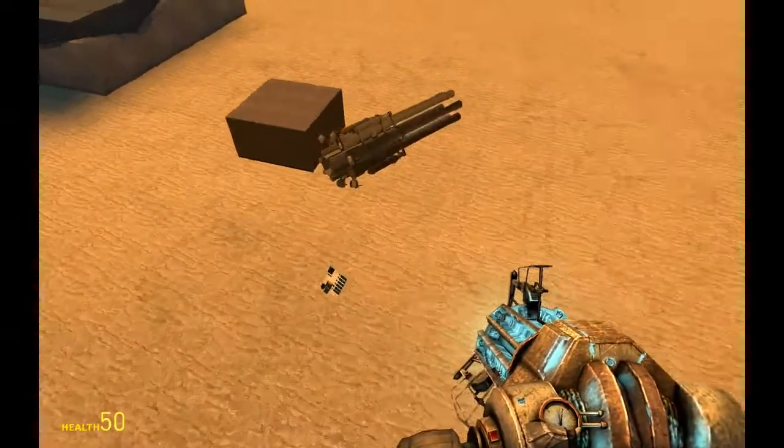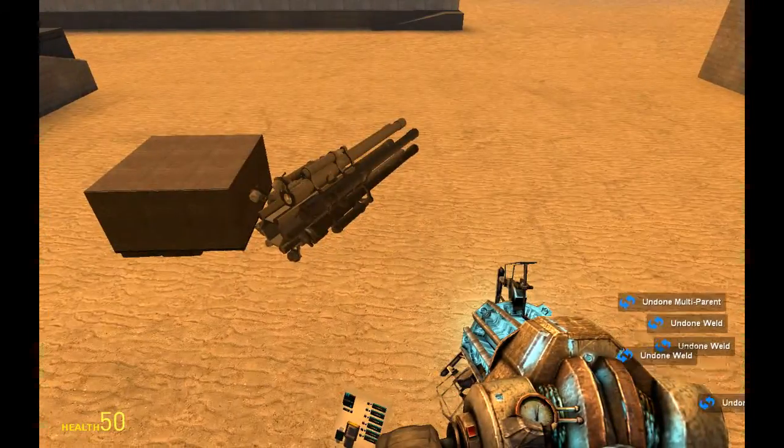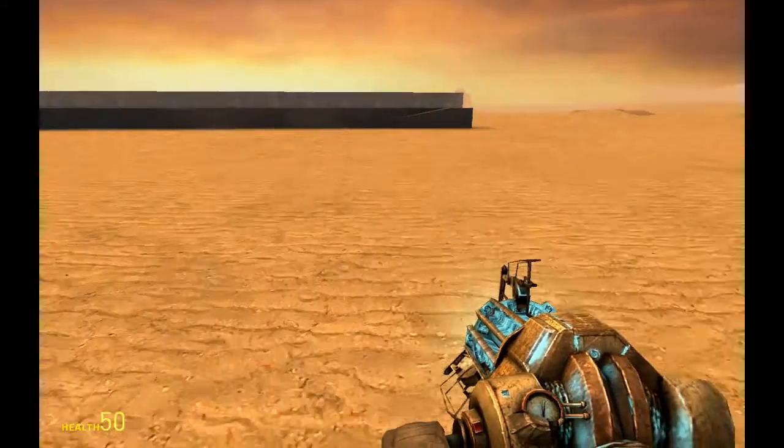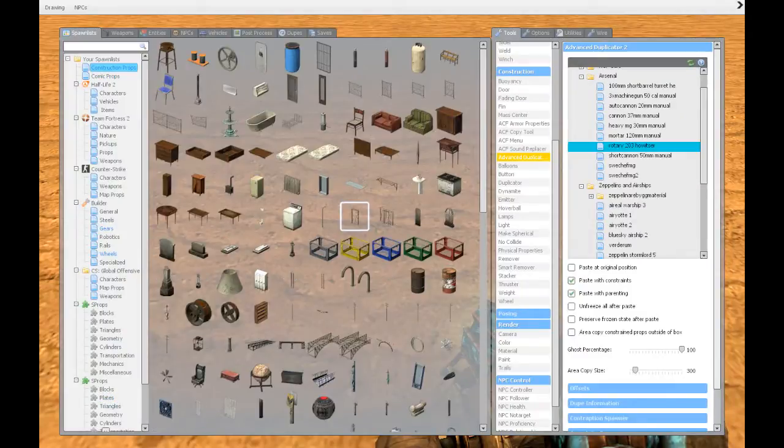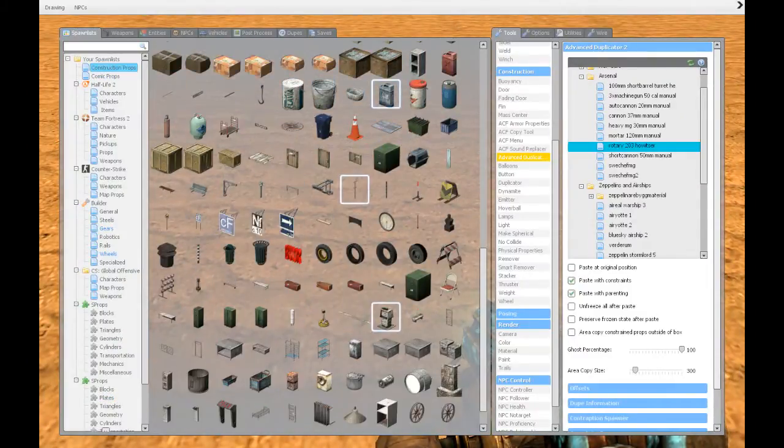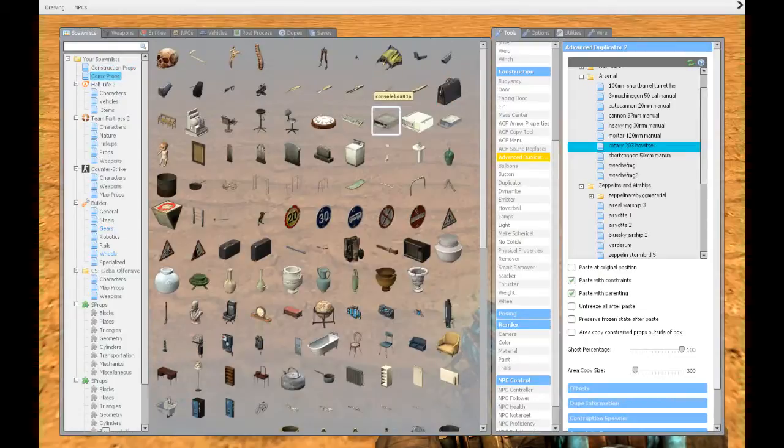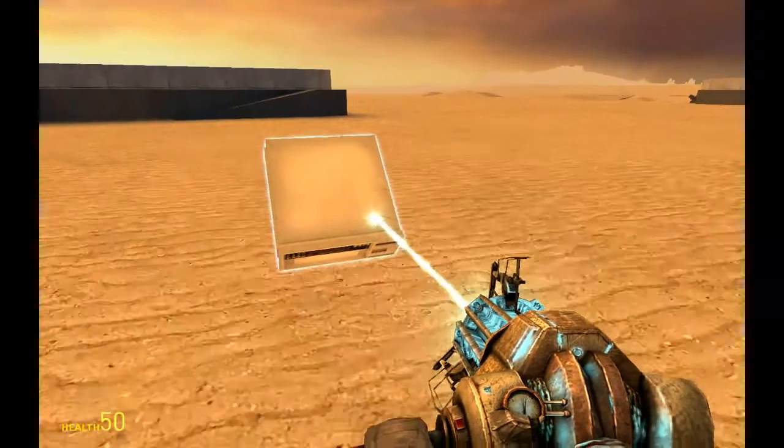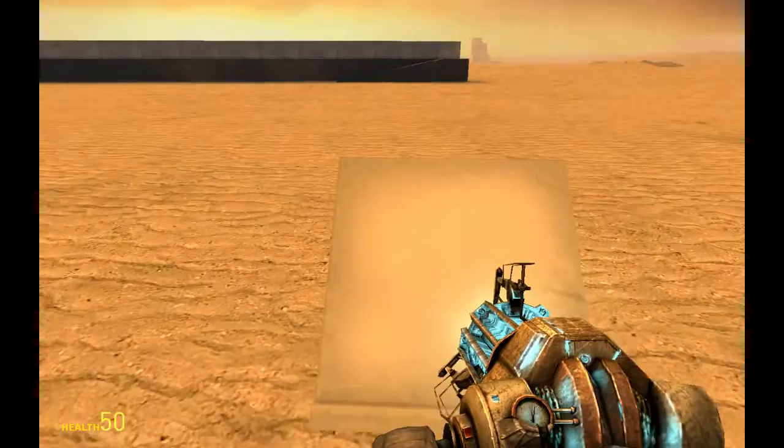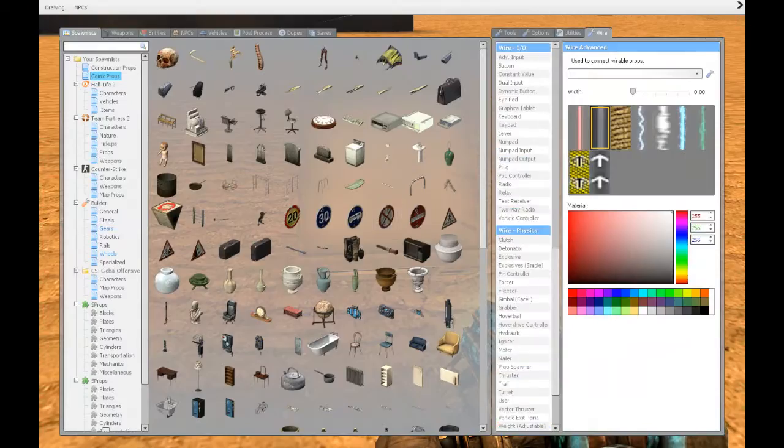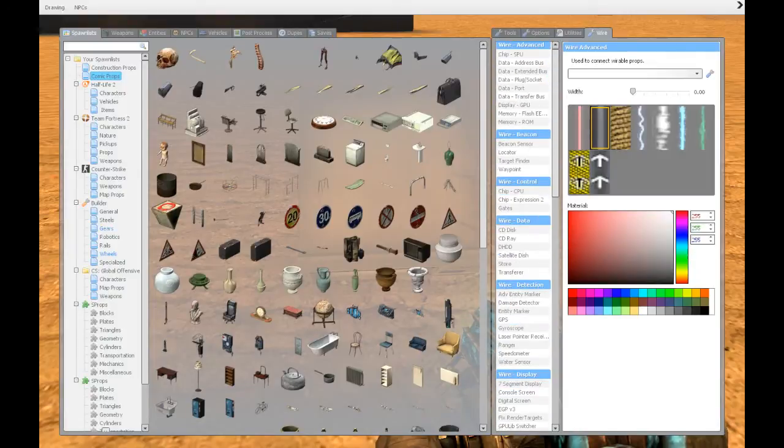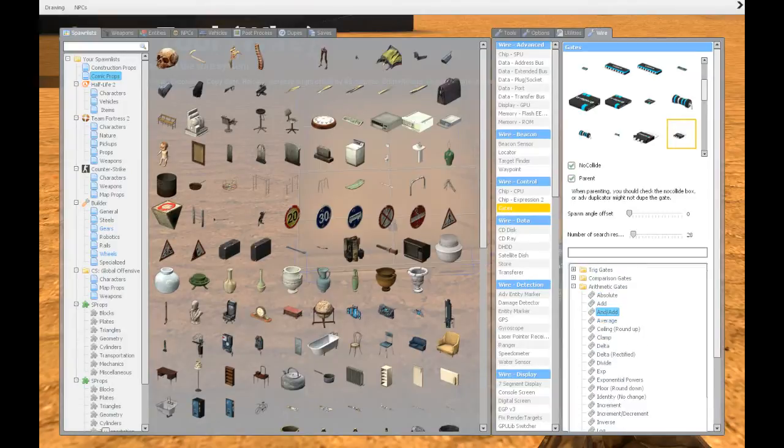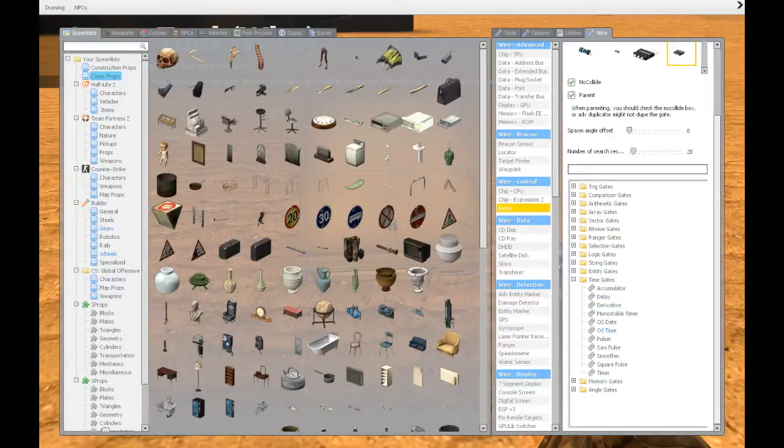So let's build. Let's spawn a prop, we need some kind of board. We're just going to take a nice computer or something. Now we want to go into gates. This is basically a wire tutorial of how to make a rotary gate so that you can fire guns in a more steady stream when the loading speed is very slow.